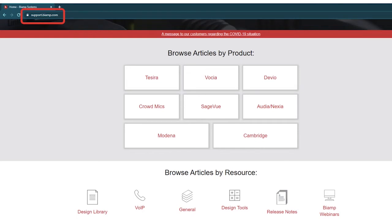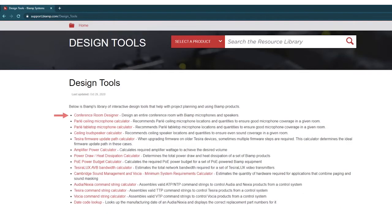To locate our Conference Room Designer, please visit support.biamp.com, Design Tools, Conference Room Designer.